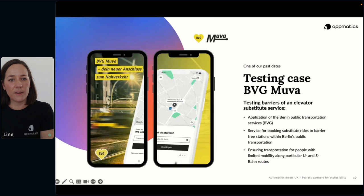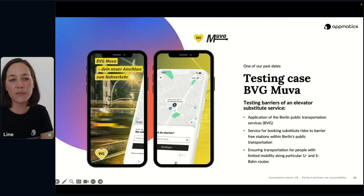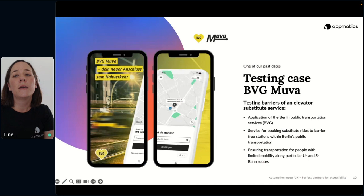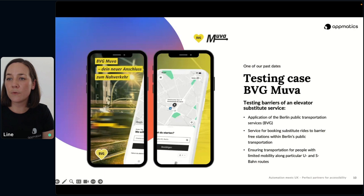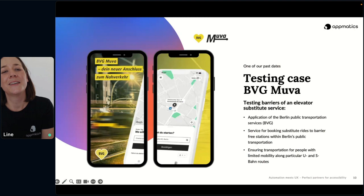Let's switch over to one of our client cases, as we thought this might be the most interesting to you. Let's look into one of our projects that we executed for our client Berliner Verkehrsbetriebe — the Berlin Public Transportation Service — in which we actually tested their product, the BVG Mova app. But what is actually the BVG Mova app?